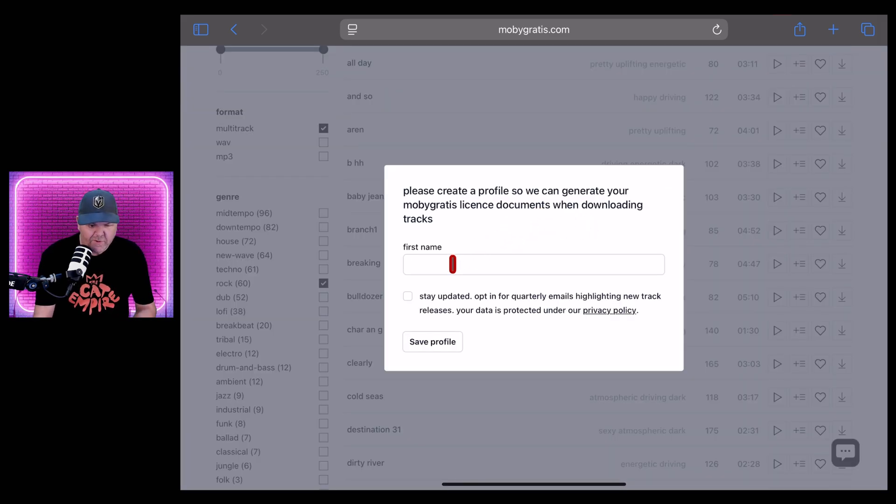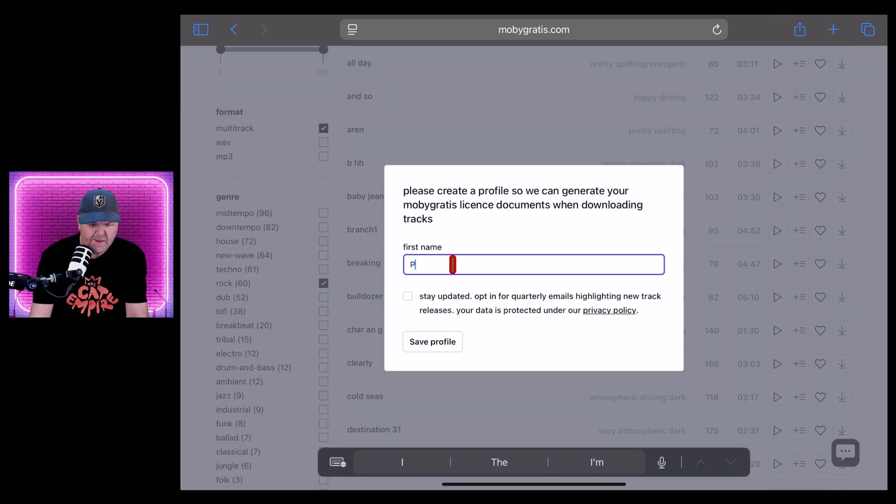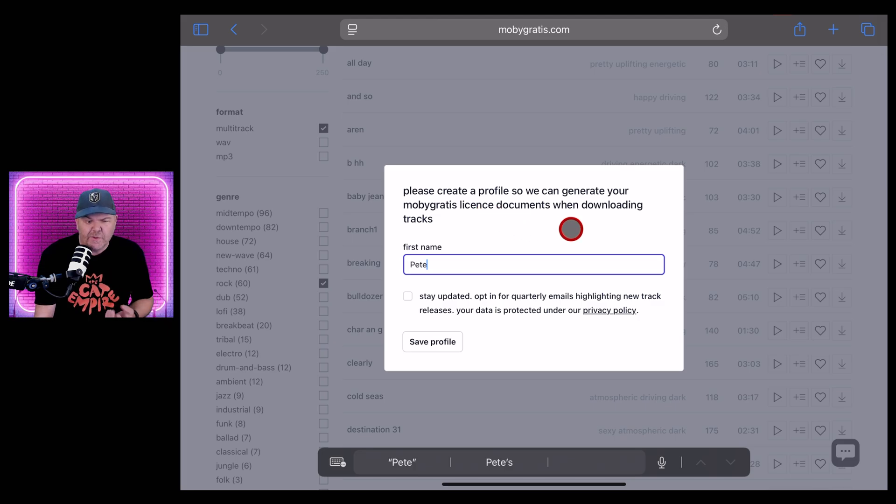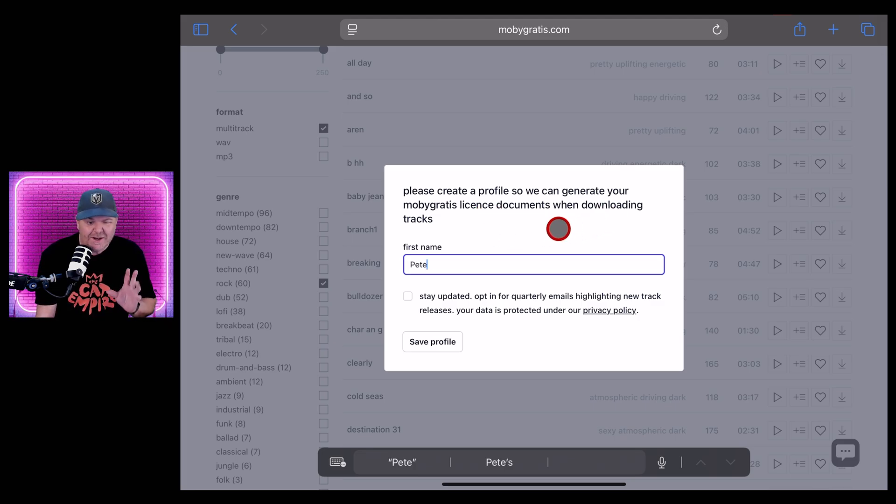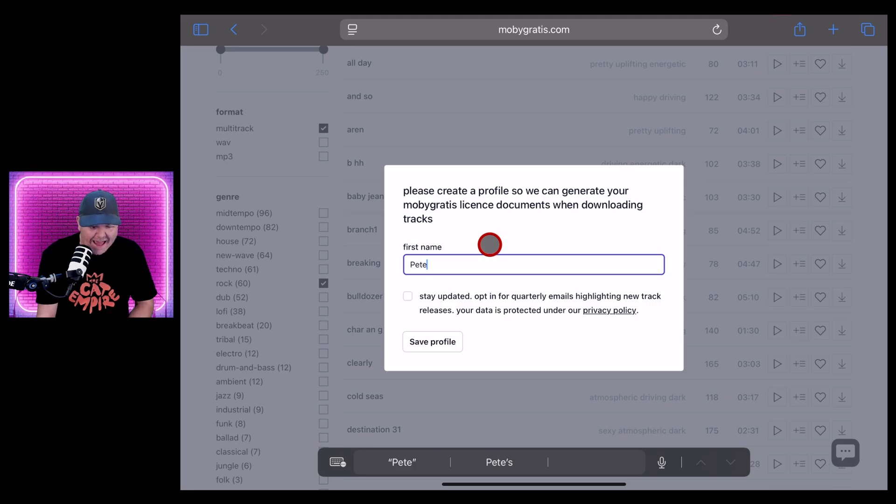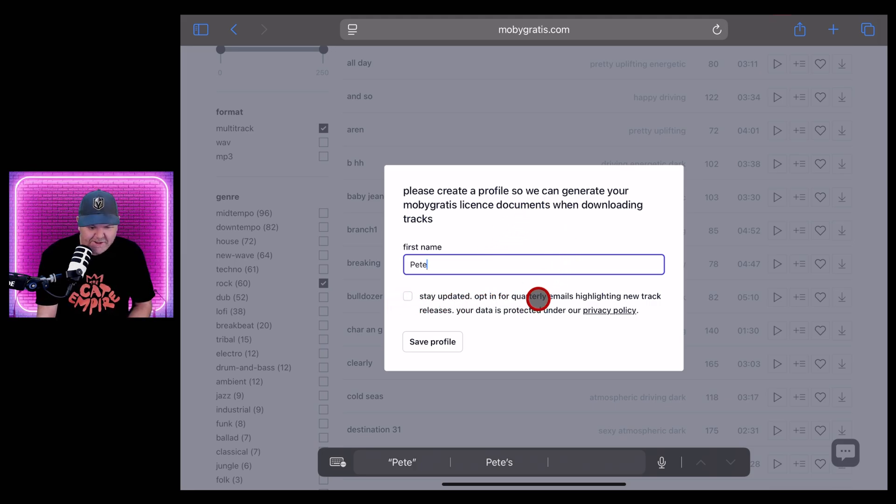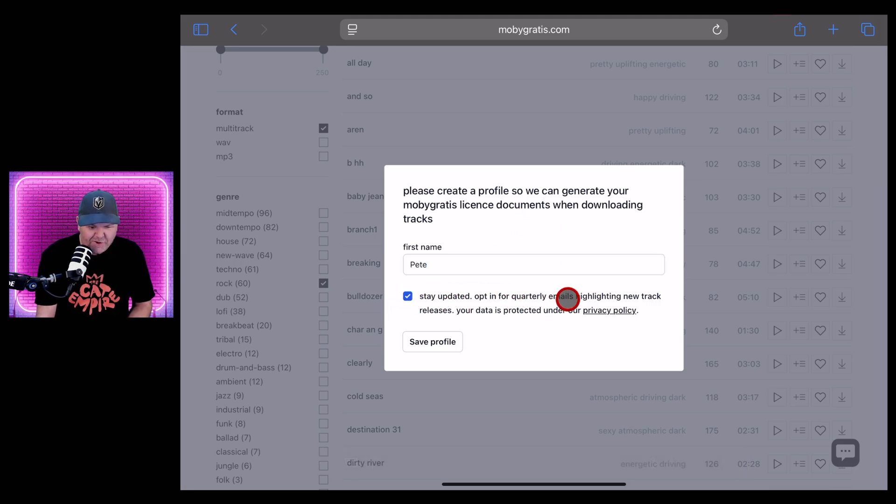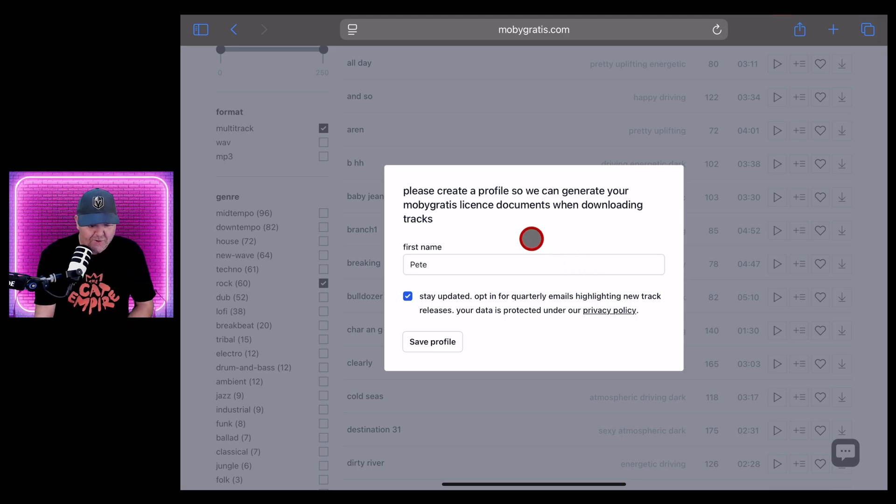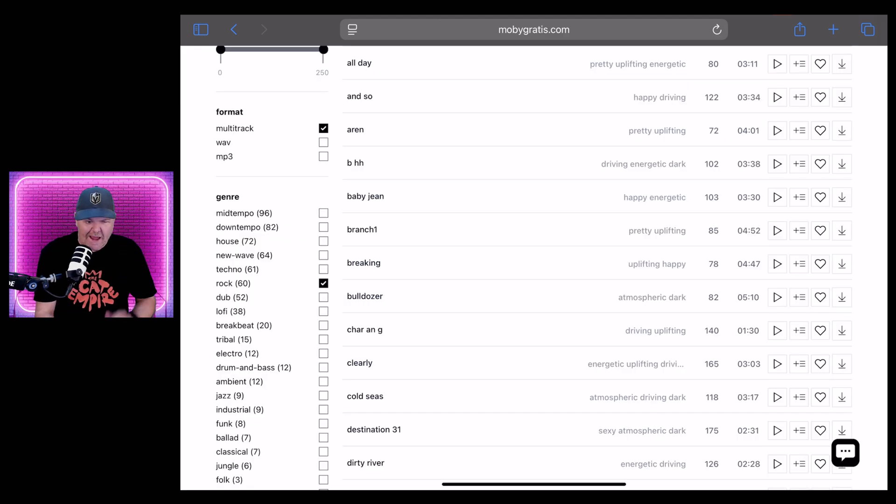So I'm going to go ahead and continue by using my Google account. And here you go. I'm logged in. I need to give up my first name. Let's type in Pete. And it says so that it can generate my Moby gratis license documents when downloading track. So we'll have a look at what that looks like in a moment. We can join the mailing list to stay updated. You know what? I'm going to do that for now. You can always unsubscribe later. Let's hit save profile and dive in.